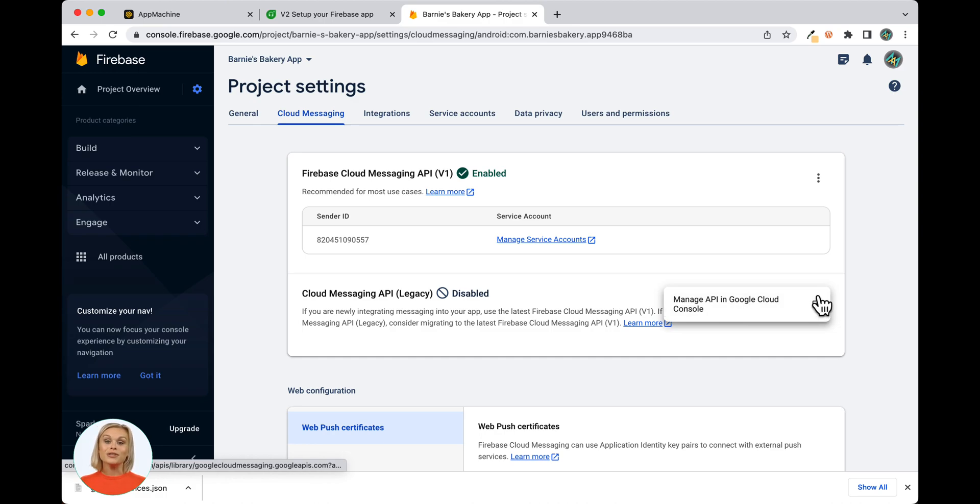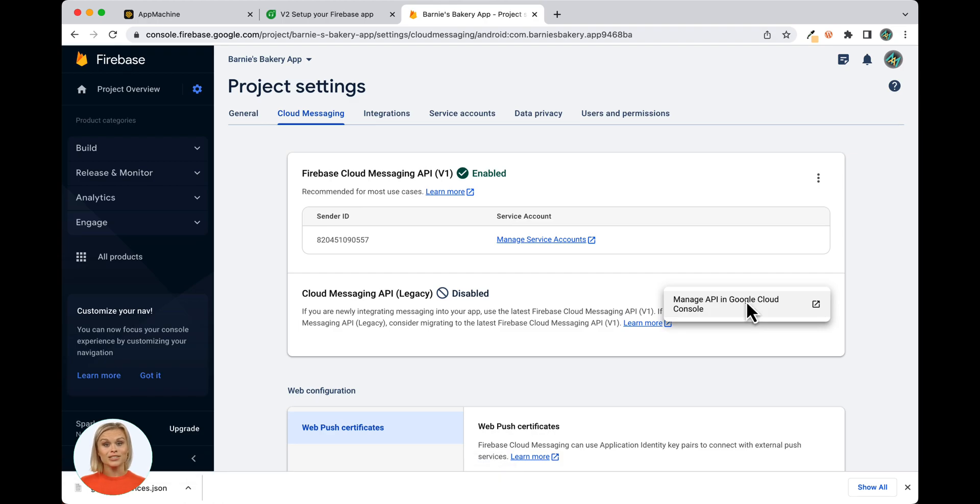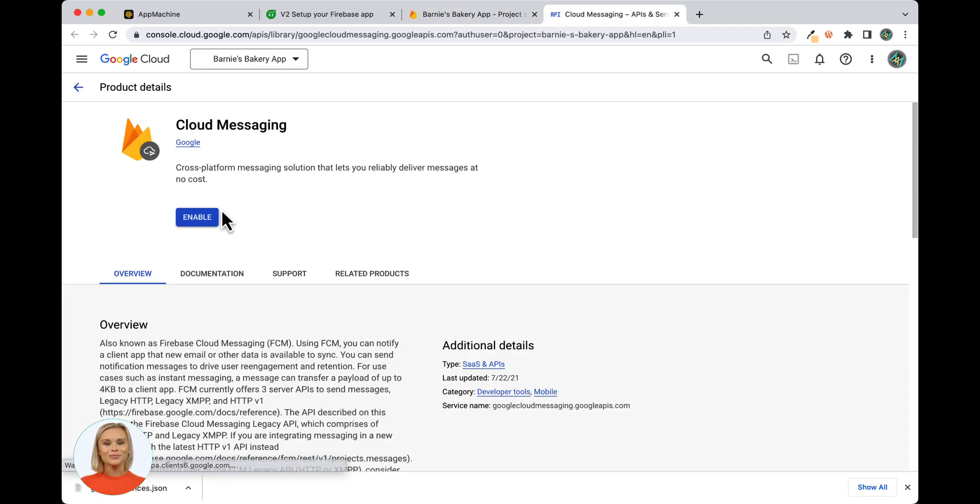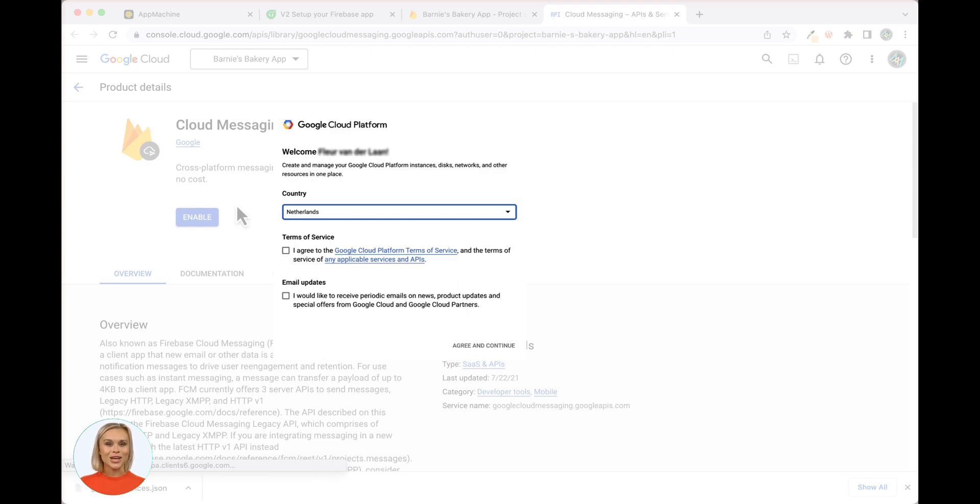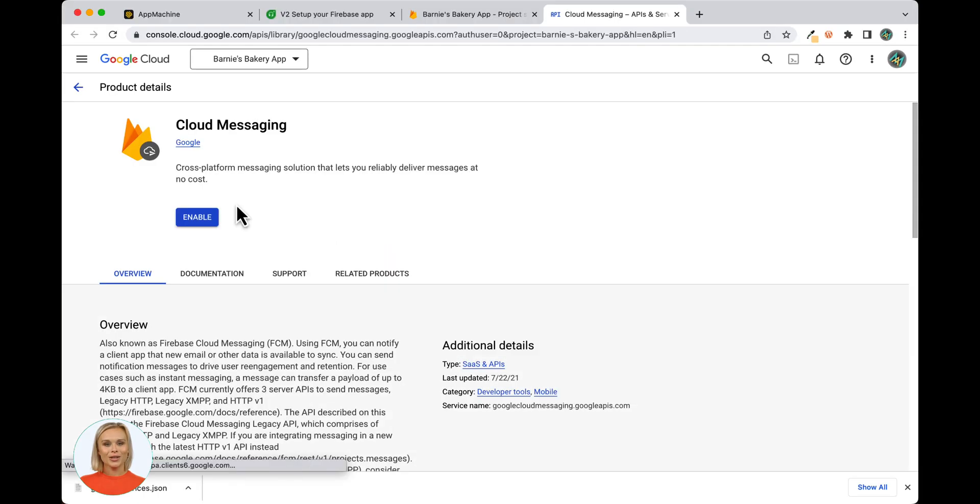A new tab will open up on which you'll be able to enable the Cloud Messaging API. Click the Enable button to do so. You might see this screen, select the right country and select I Agree and click the Agree and Continue button and click the Enable button once more.